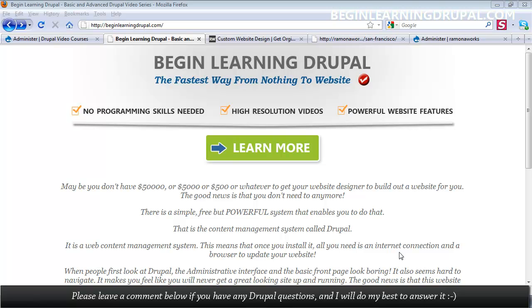Hello, and welcome to Begin Learning Drupal. This is the fastest and easiest way to learn Drupal, even if you're not a designer or developer.